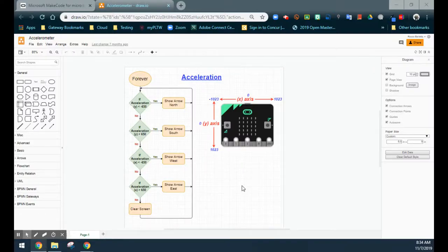Today we're going to take a look at how to use the accelerometer on your micro:bit. The accelerometer is a sensor that is built into the back of the micro:bit and is used to detect the amount of acceleration when the micro:bit is tilted to the left, right, forward, or back.